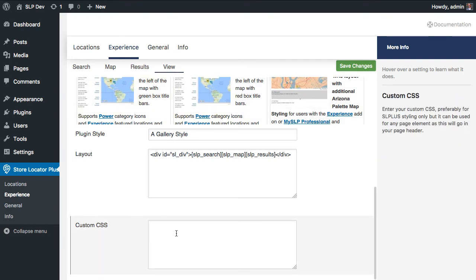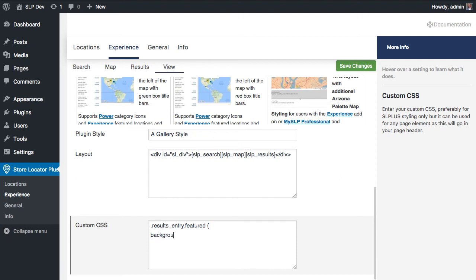If you want to override the color, you can go to the custom CSS section under Experience View, and do something like results entry, and then dot featured. That's going to select any div that is both of the results entry and featured class, and you want to change something, let's say the background color, and pick a new color for it, and that's going to be a mid-blue color. If my CSS recollection is correct, then you can save that, and that would turn it to a light blue color.